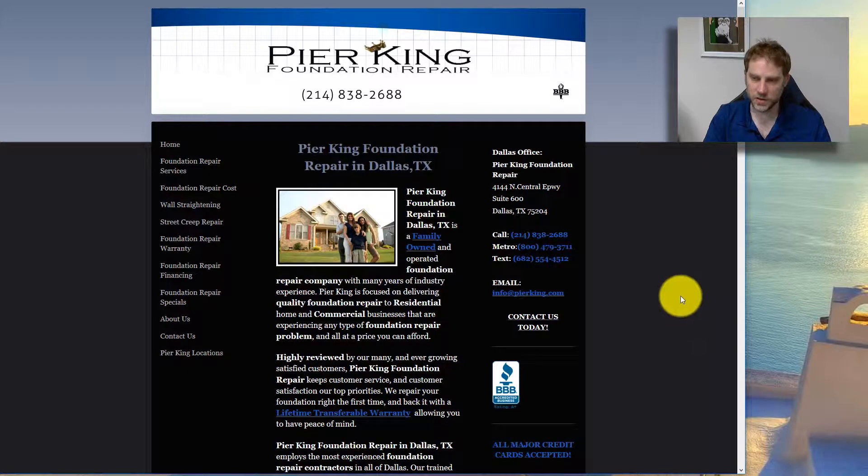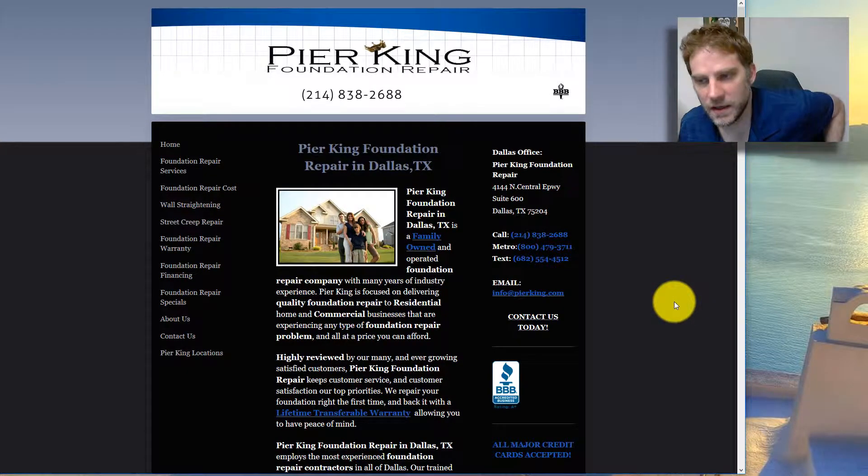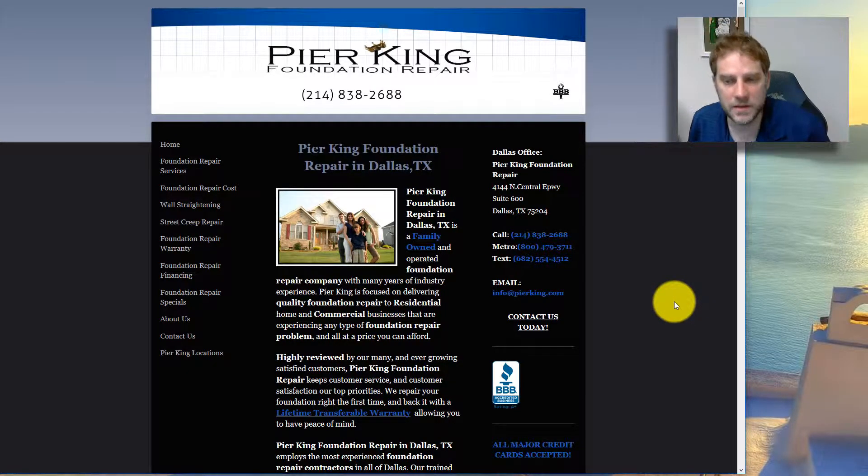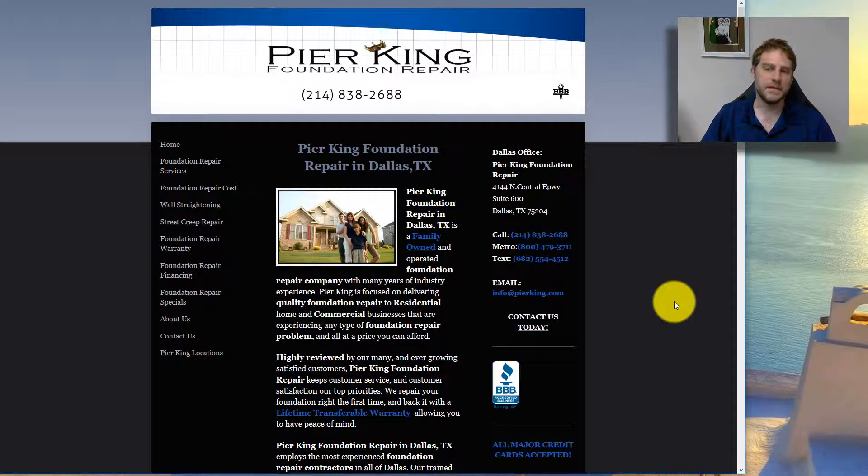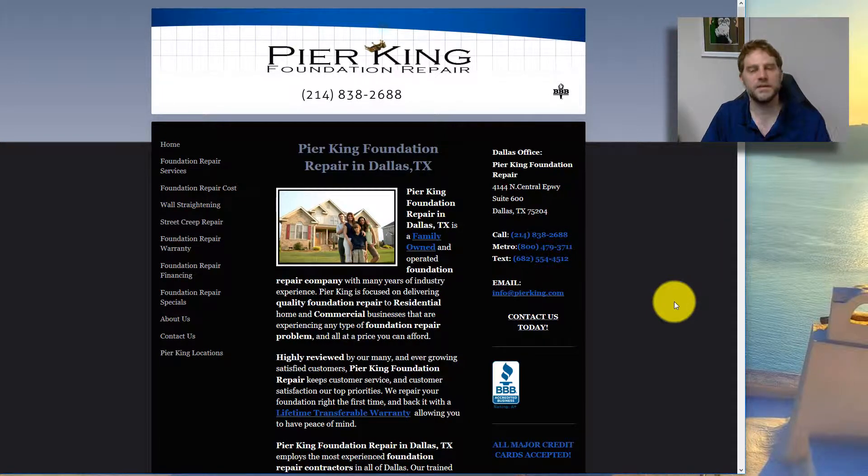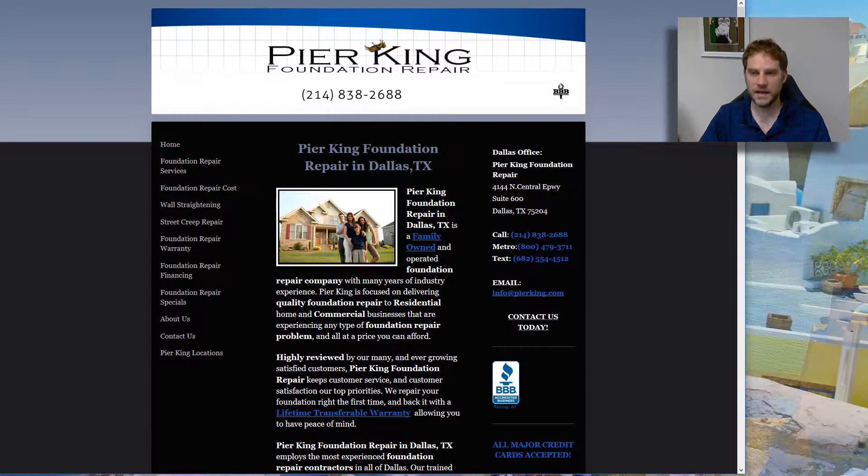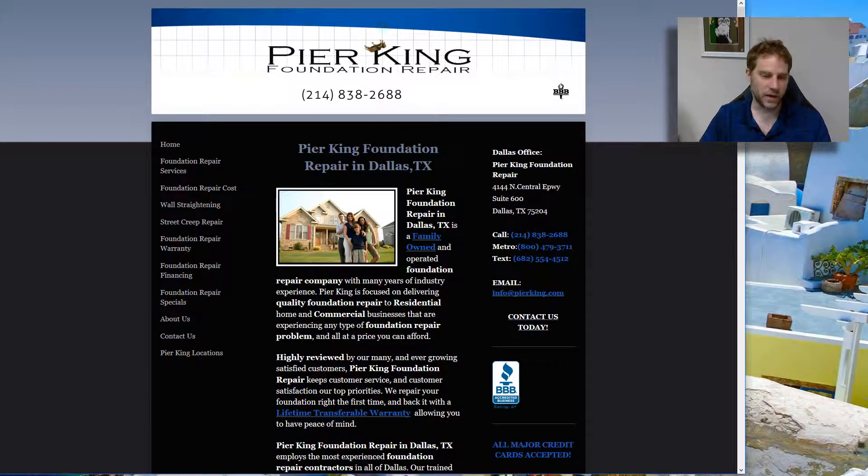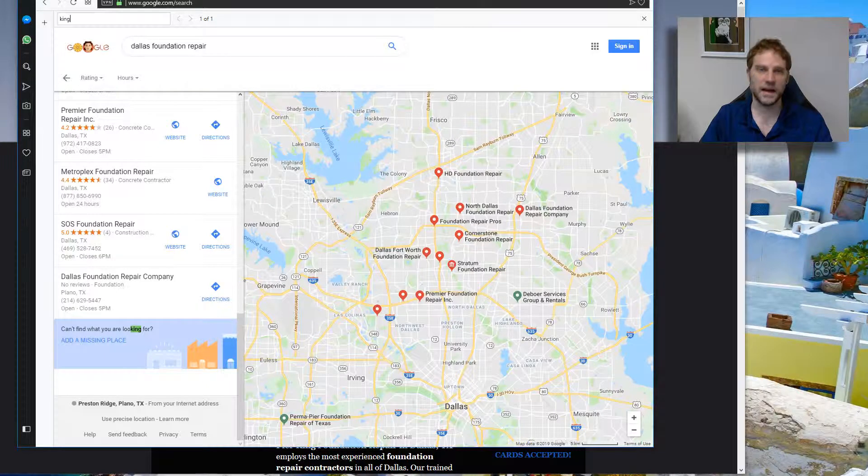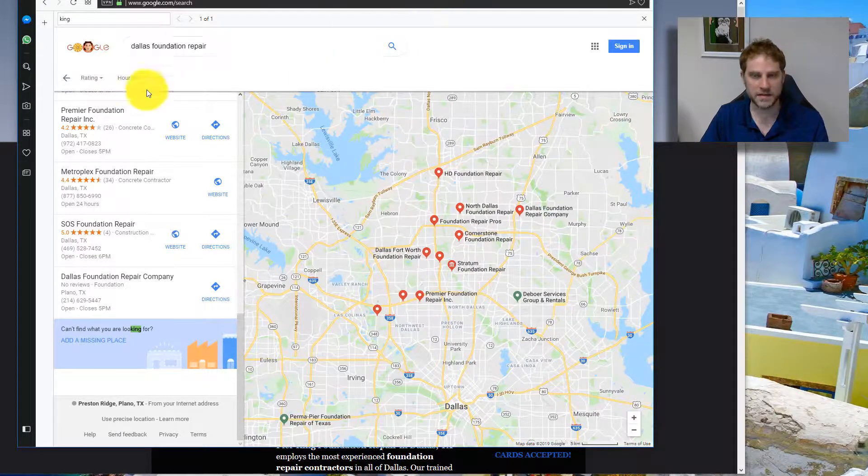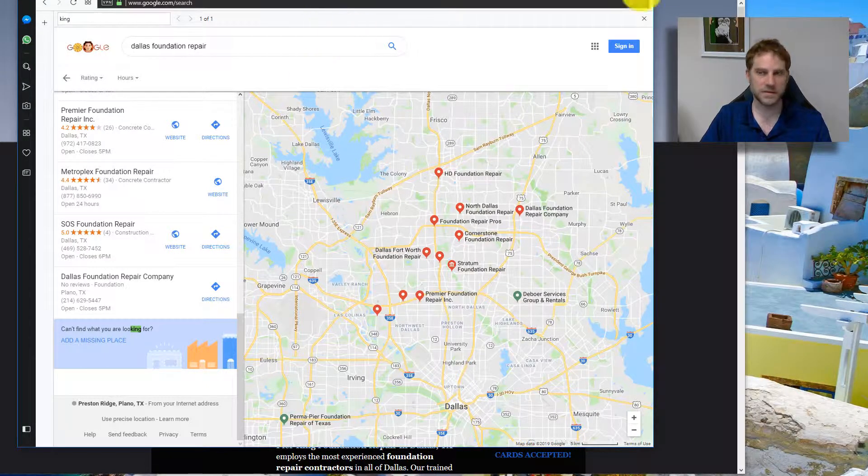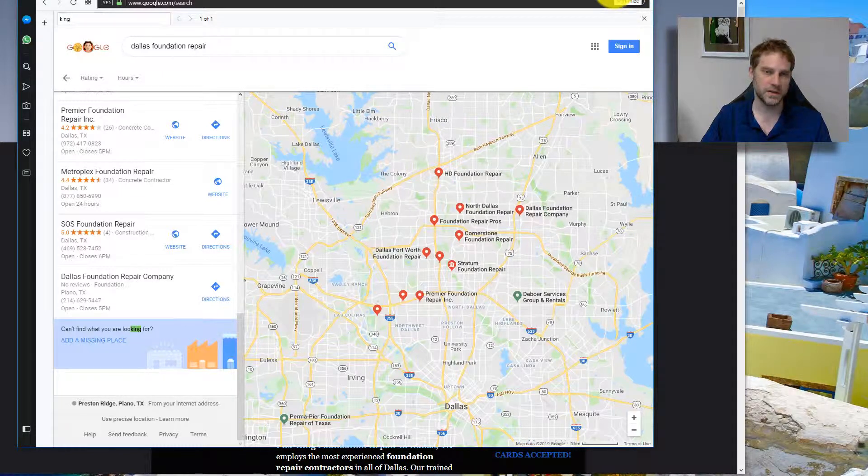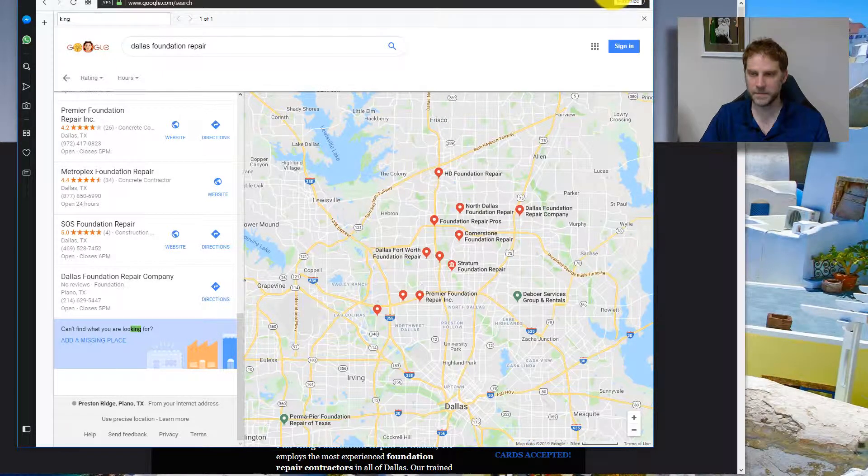They should definitely be in the top three of the maps if they have things set up properly. Not definitely, but very likely. Again, where I'm searching from matters. As you can see, when searching from North Dallas, I actually get different map results. Some of them are going to be similar and some of them are going to be different.